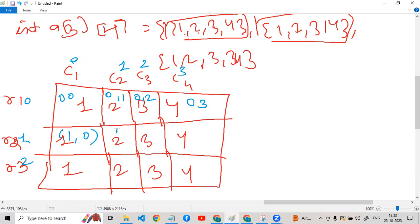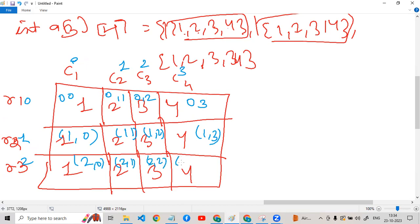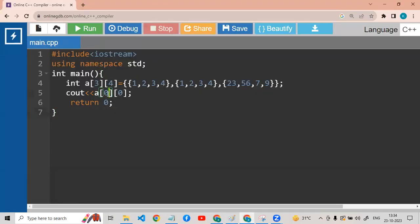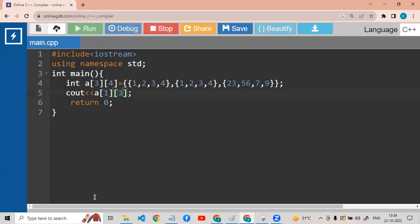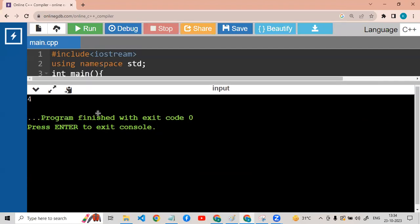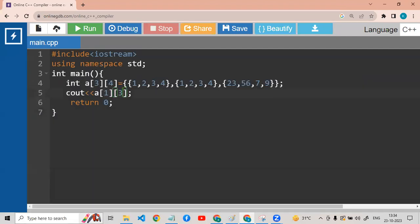The indices are 1,0 — 1,1 — 1,2 — 1,3 and 2,0 — 2,1 — 2,2 — 2,3. If I write index 1,3, then this element will be at position 1,3. So if we run index 1,3, the value is 4. This is the way we work.